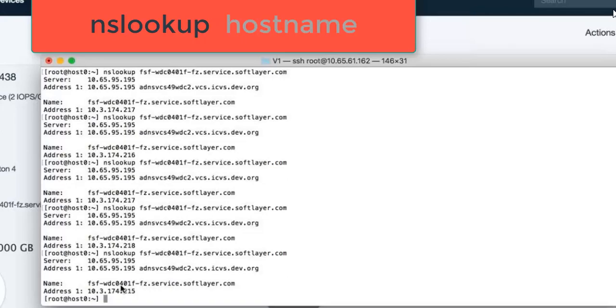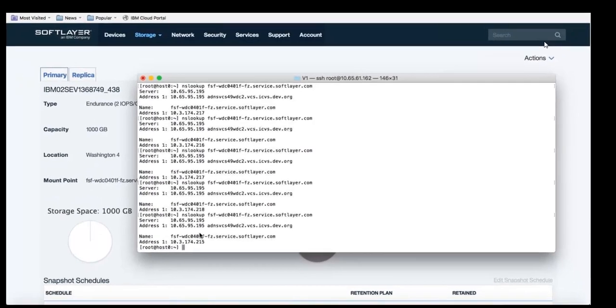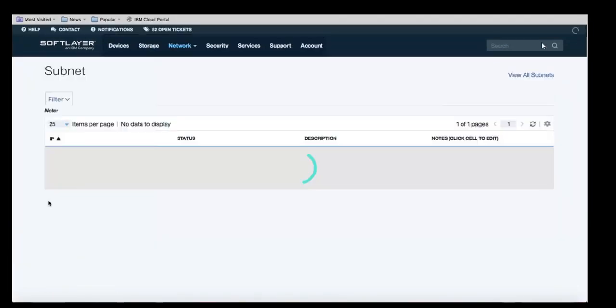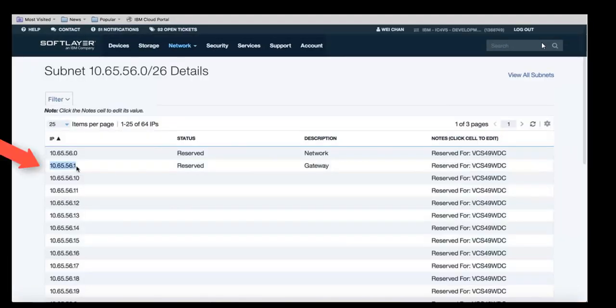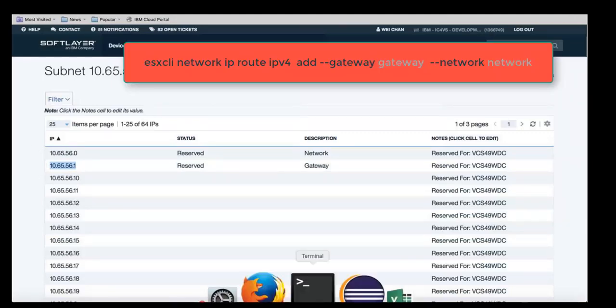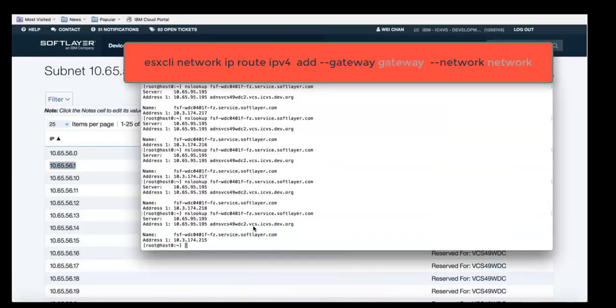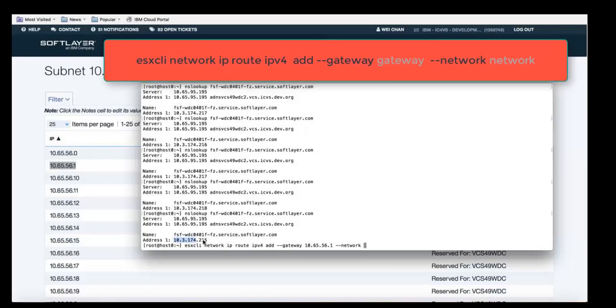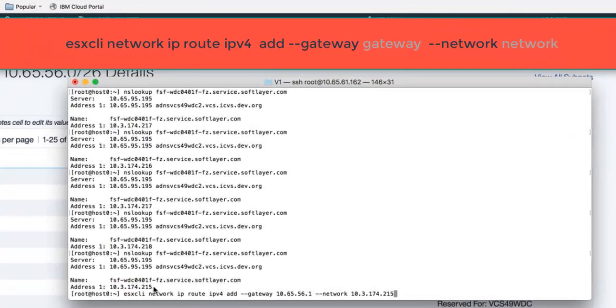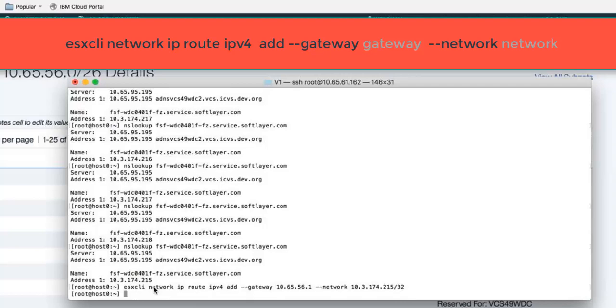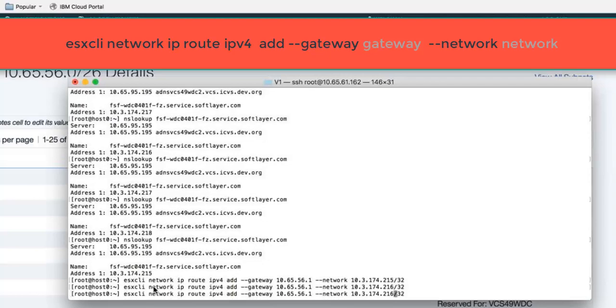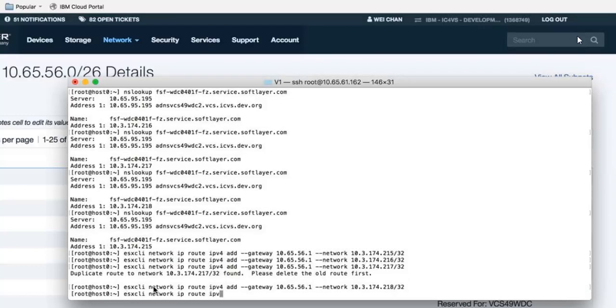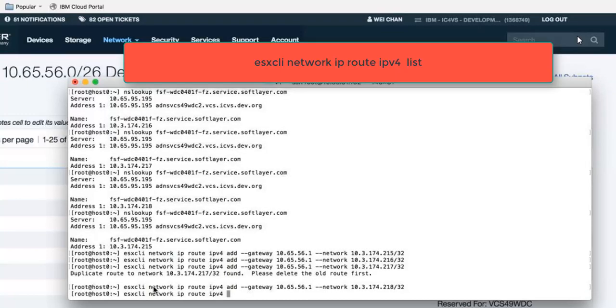Now that we have all four of those addresses we need to go back into SoftLayer. Click on the subnet and find out the gateway for that specific subnet. Now we're going to add routes to each of the hosts for each of the network addresses using the ESXCLI Network IP Route command and then the information that we just found out about the gateway and about the IP addresses. You'll do this for all four addresses. If one of those addresses shows up as already added don't worry, just keep going and add in the rest of the addresses.